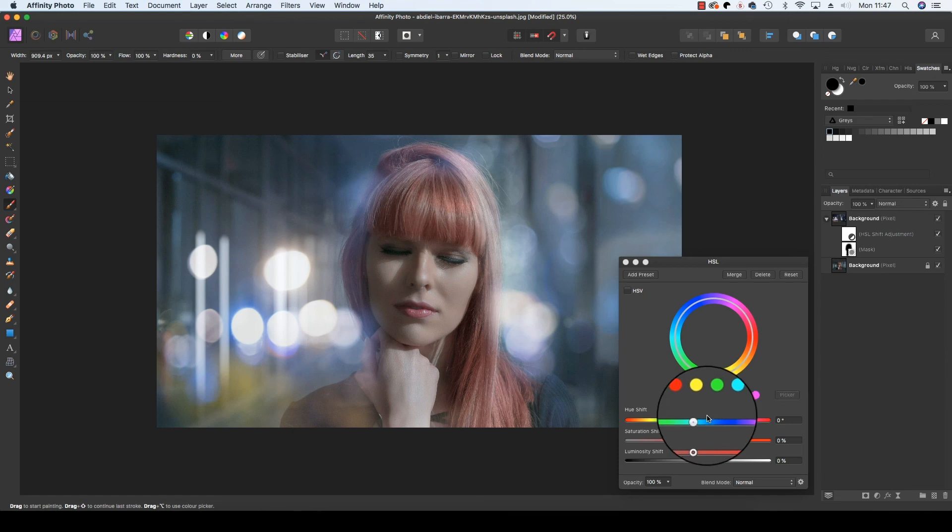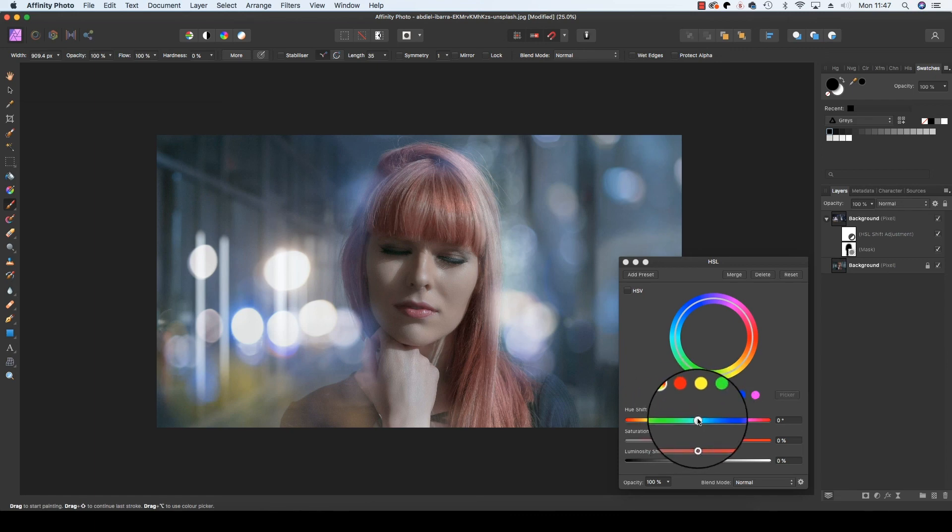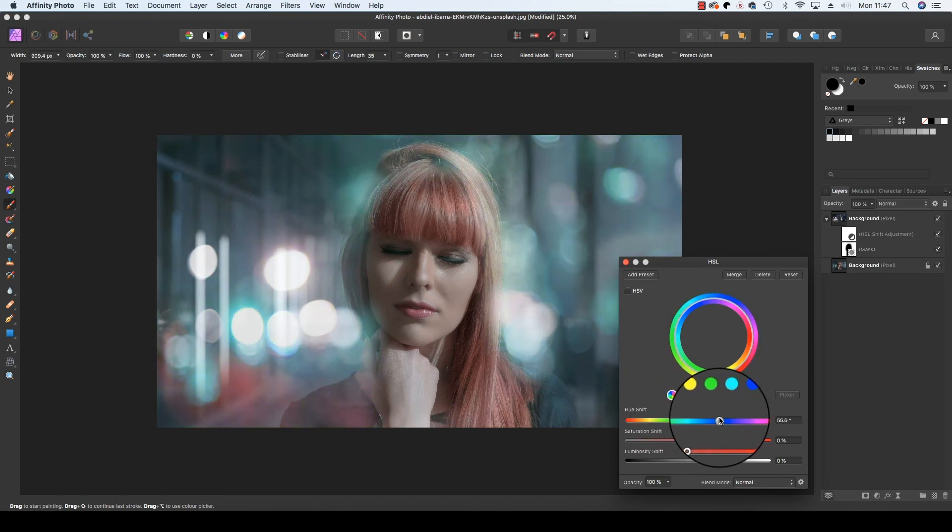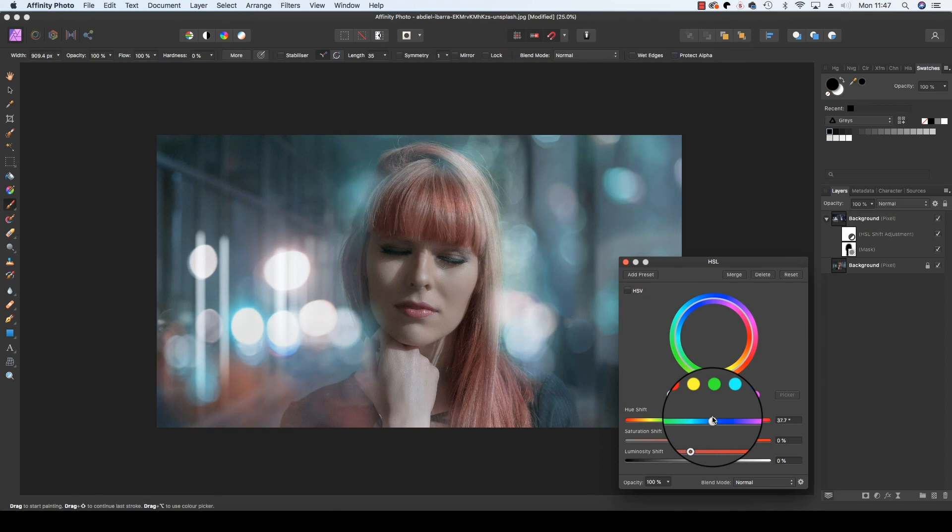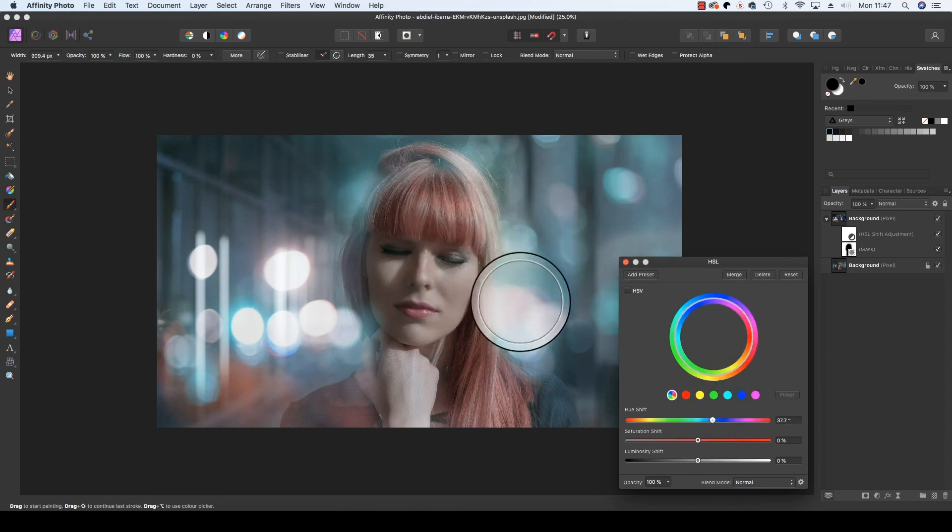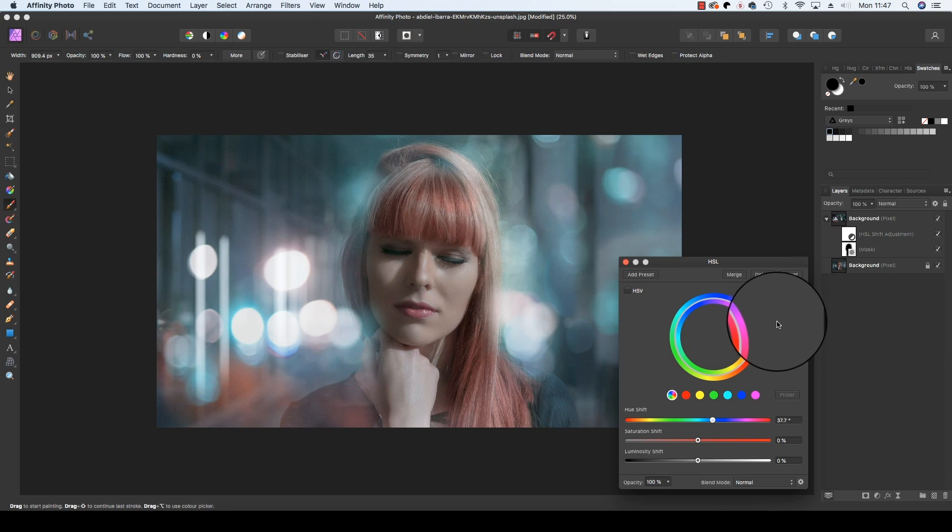Once you've done that, head to the slider bars and the one we want to use is Hue. So we're going to drag that - you can change the color of the bokeh. I'll go for a bit of green tinge and you can see that doesn't affect the subject's hair or the subject's skin in any way.